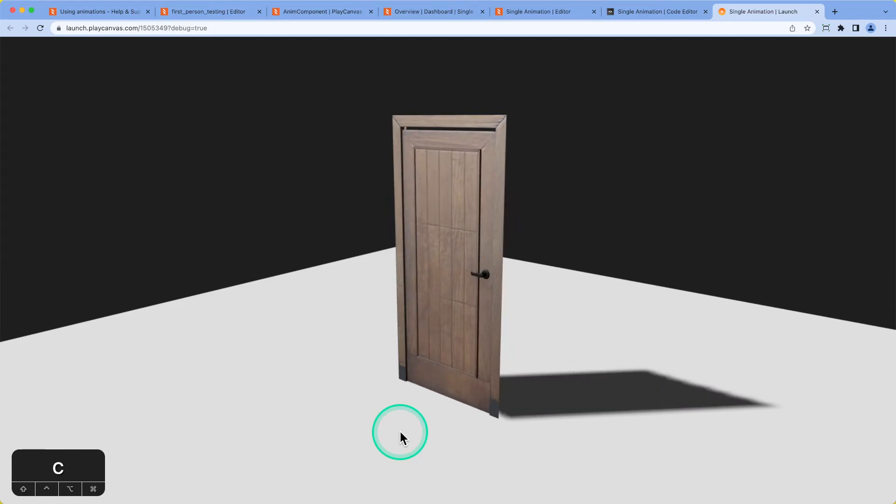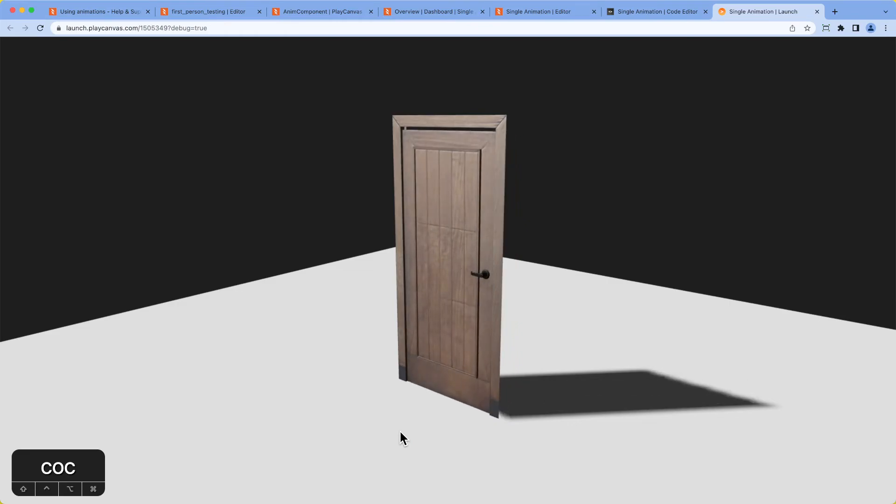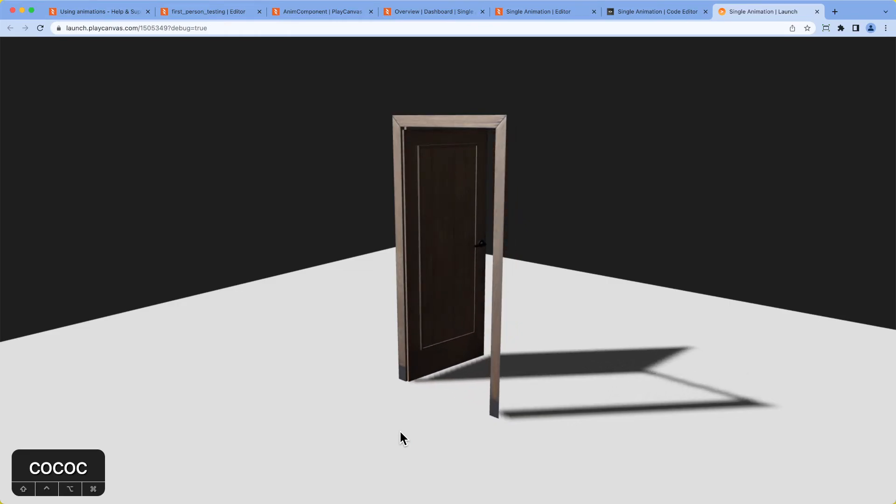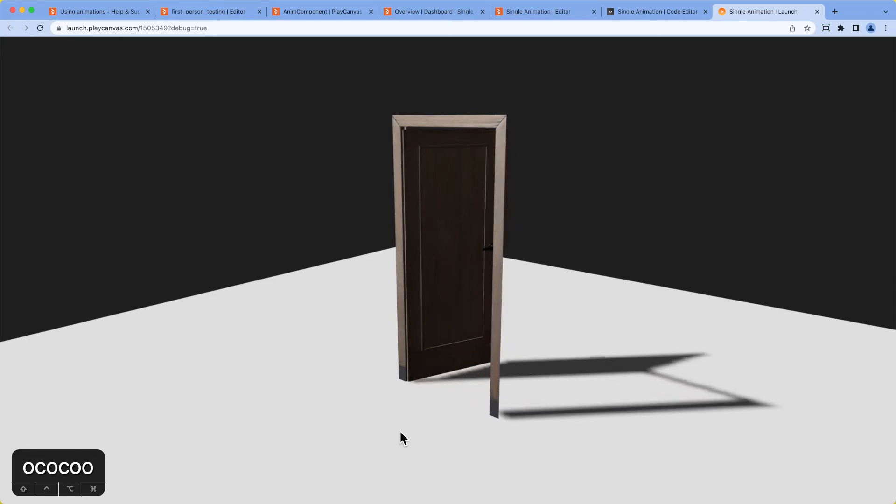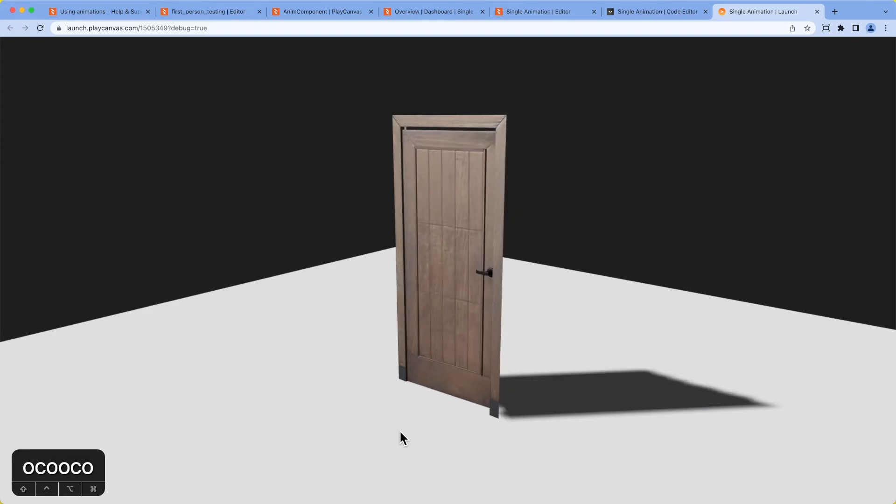So door's fully open. We push C. Perfect. And push O. And there you go. We've got a fully animated door that opens and closes on demand. Sweet.